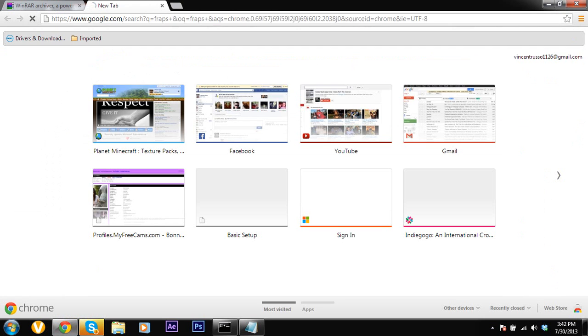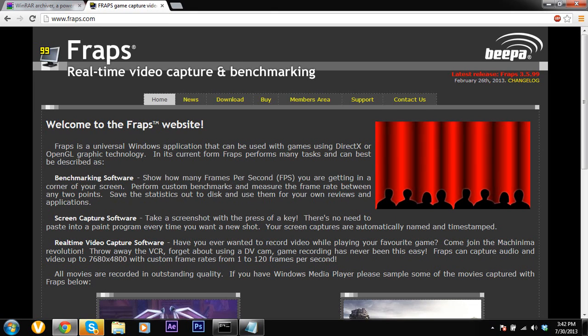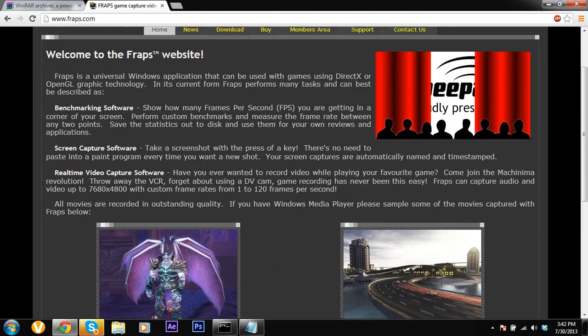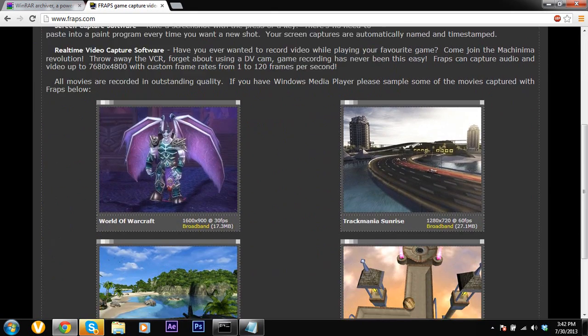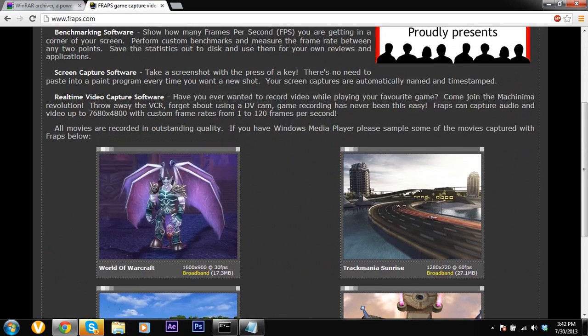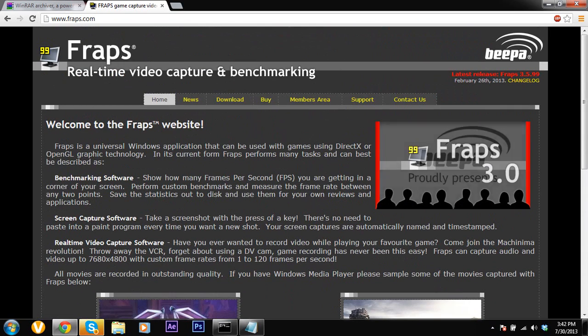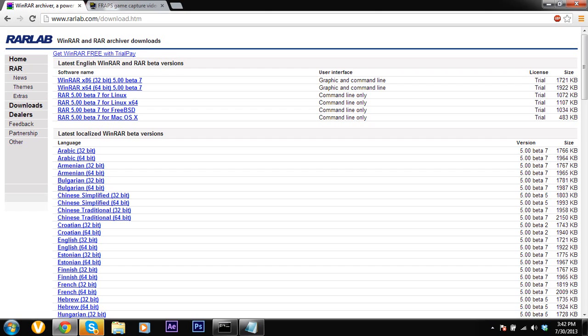This is how you're going to be able to get the pro version completely free. So if you go to Fraps, Fraps lets you record your games in good quality. It's a really great program. But it's a little expensive and if you do like the program support the developers and buy it, but just if you want to try out the full version.